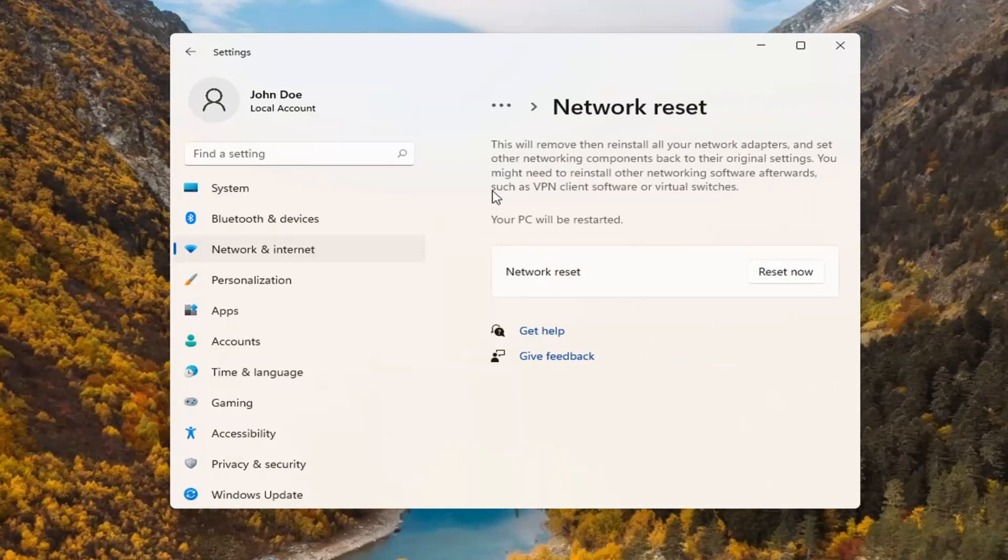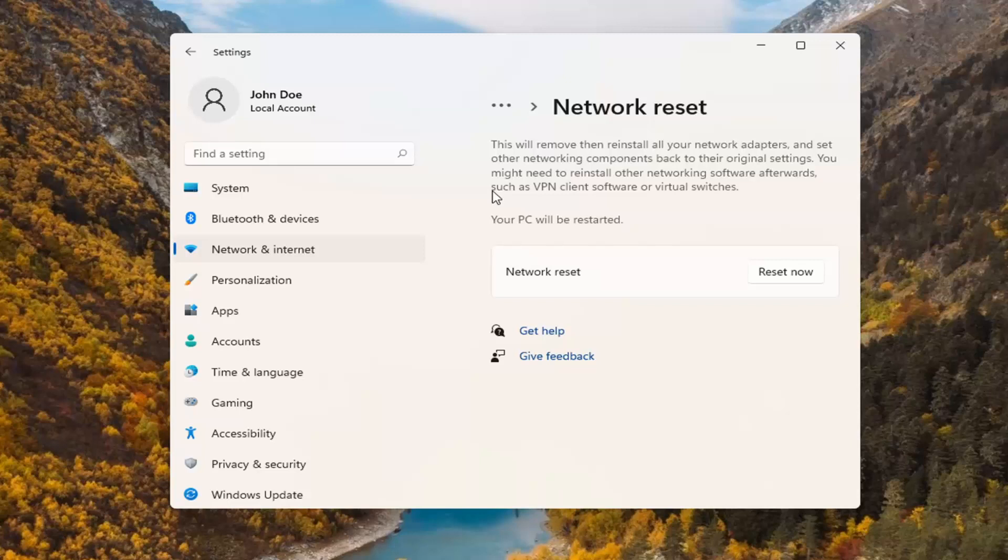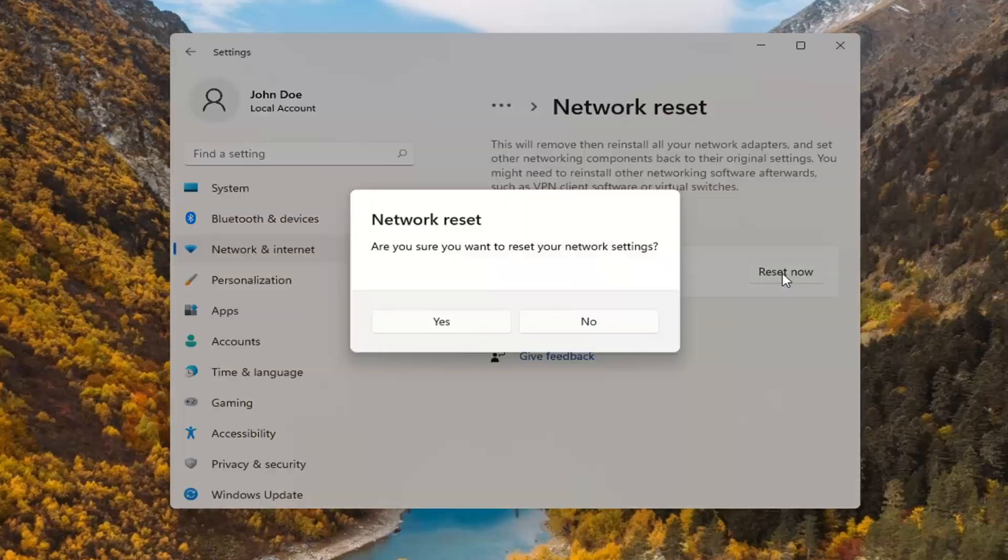This will remove and reinstall all of your network adapters and set other networking components back to their original settings. You might need to reinstall other networking software afterwards such as VPN client software or virtual switches. Your PC will be restarted. Make sure you have your Wi-Fi code nearby because once you restart your computer, you will need to enter back in your network credentials in order to get back online. So with that said, go ahead and select reset now.